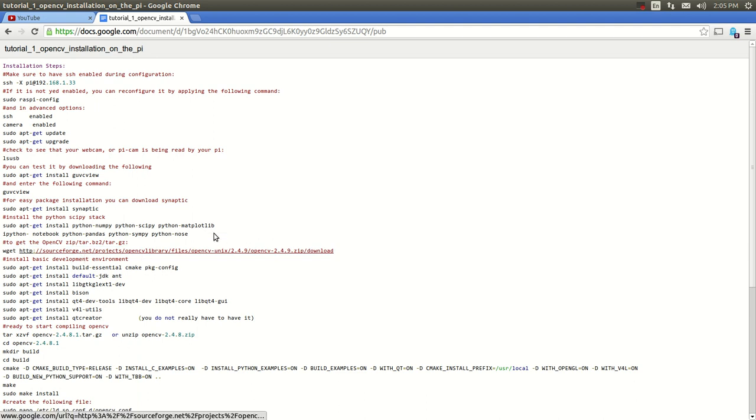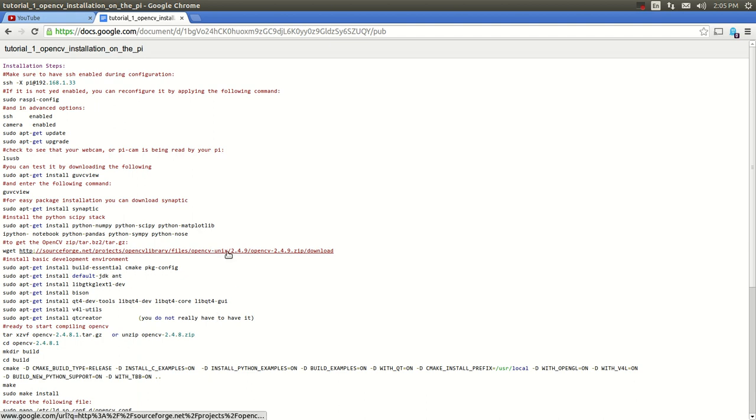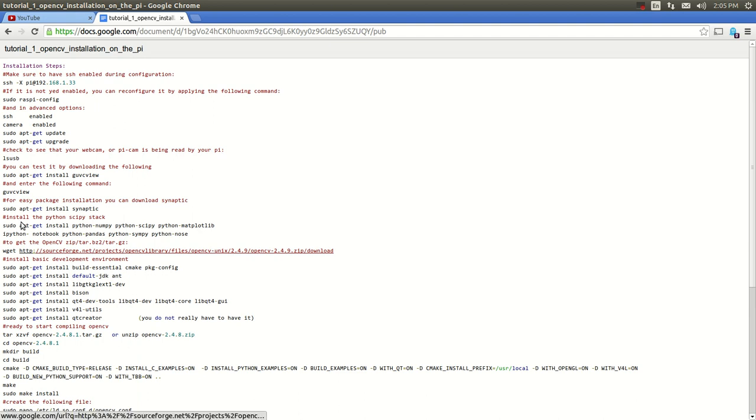For example, right now SourceForge changed where they had the OpenCV Unix one, and it was 248. This one is 249. So I try to keep it updated to keep you guys from getting errors when you follow the directions.